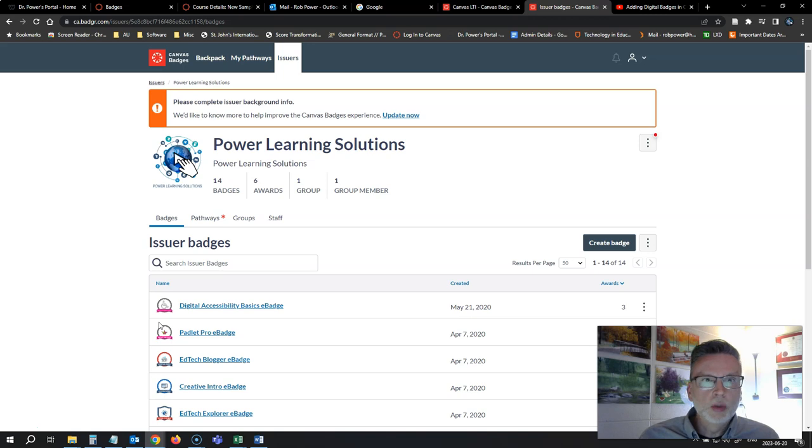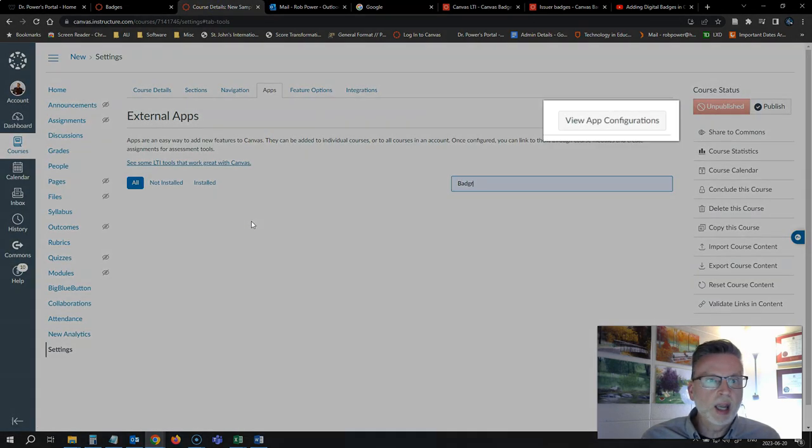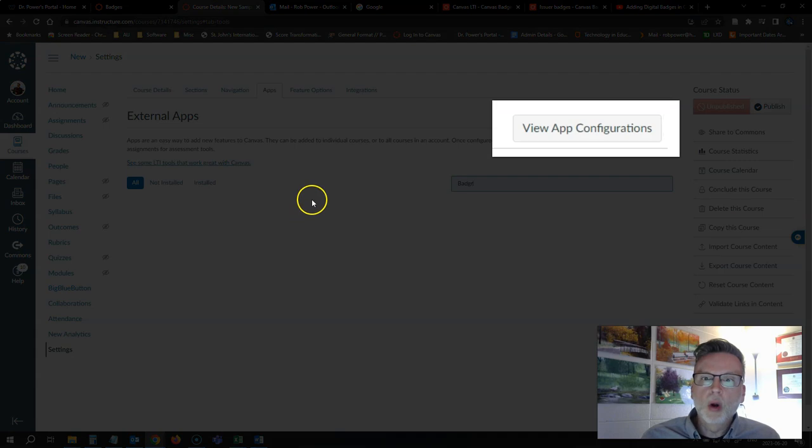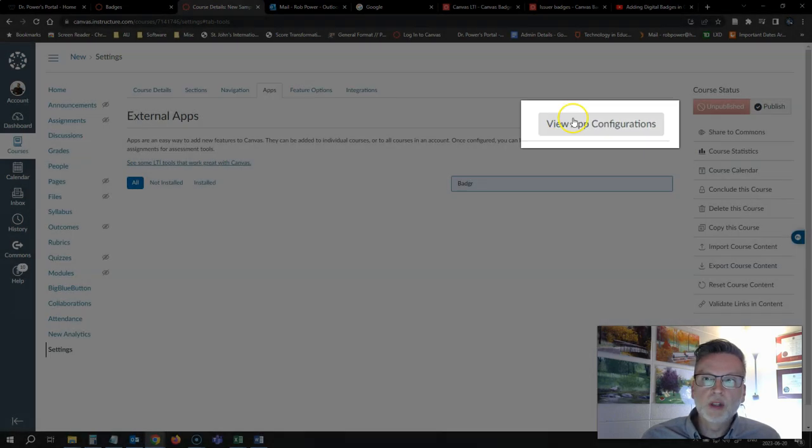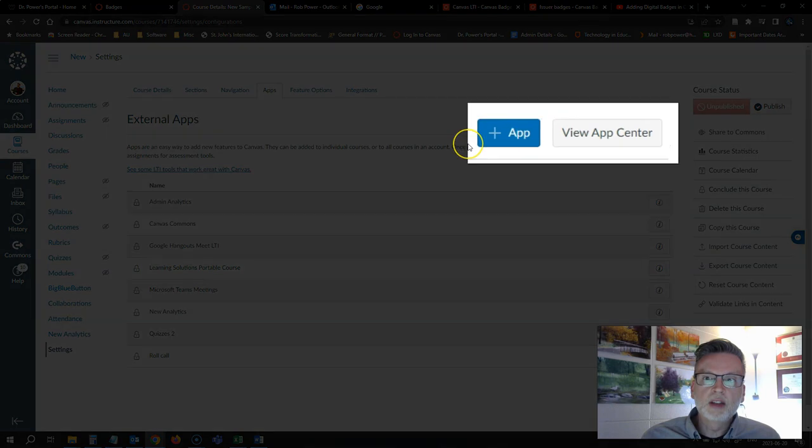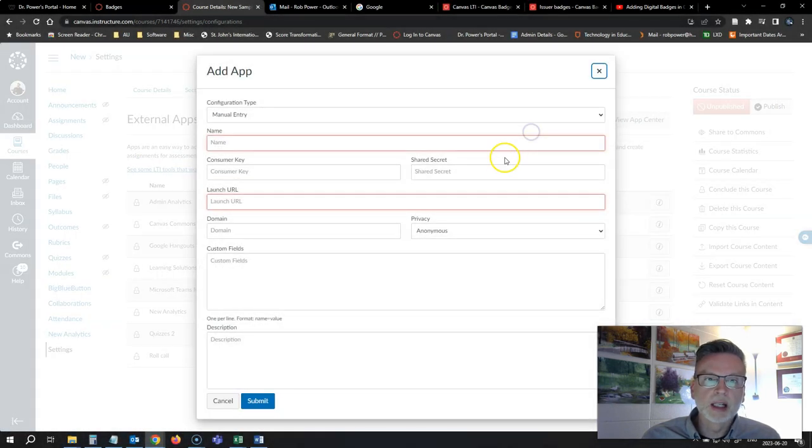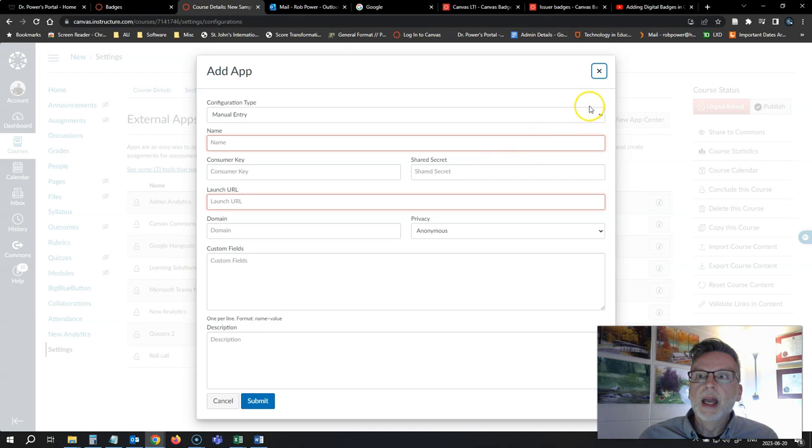What I want to do is go into my course in Canvas. I want to click on View App Configurations and there's an option here to manually add an app to your course. So I'm going to click on that.